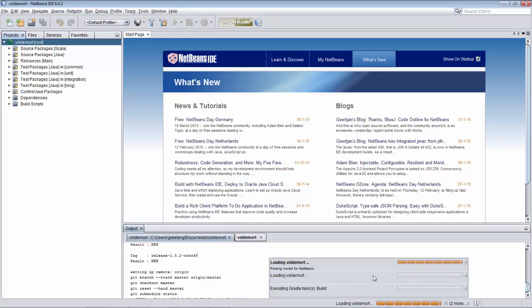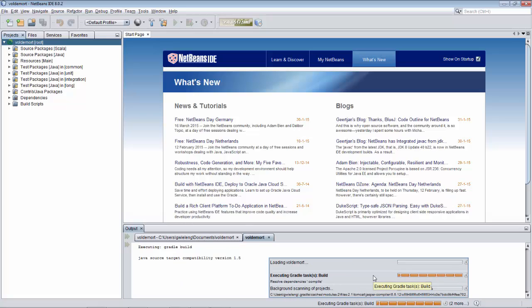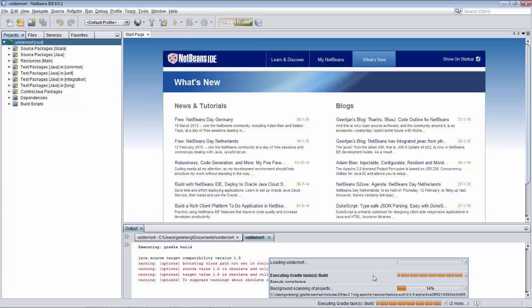Okay, we're getting to the end of the process here. You can see that NetBeans suddenly starts showing the source packages and the test packages and the dependencies and things like that.